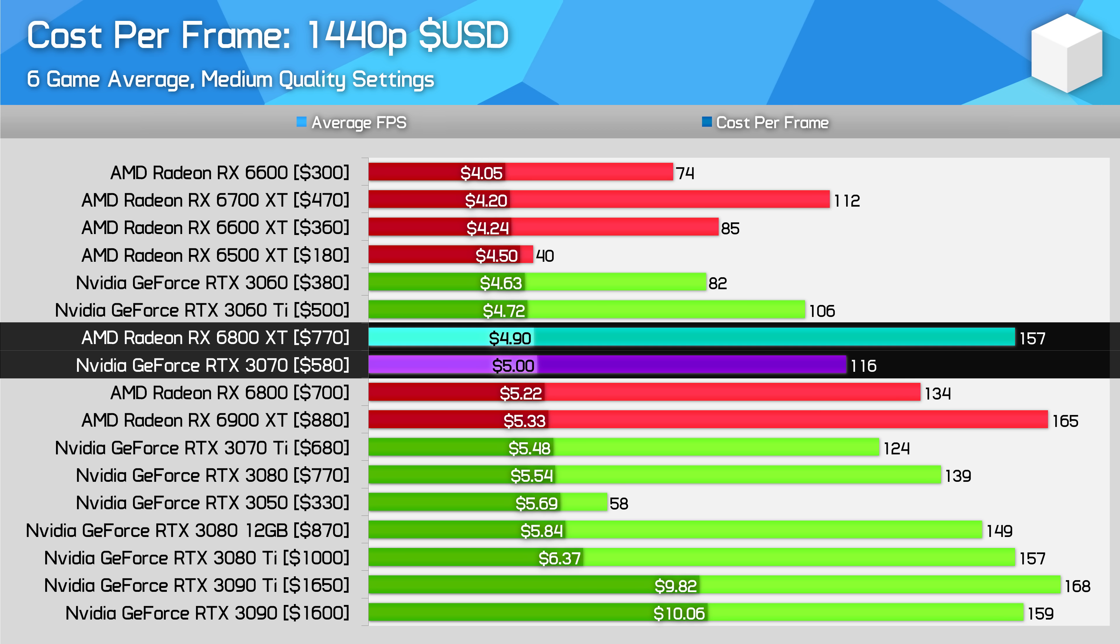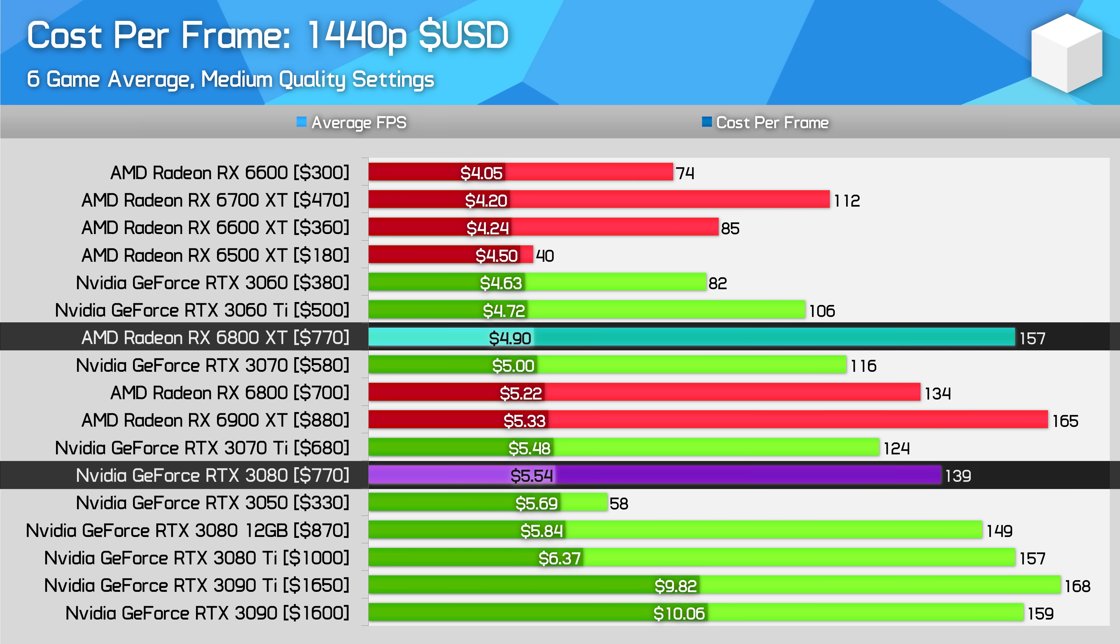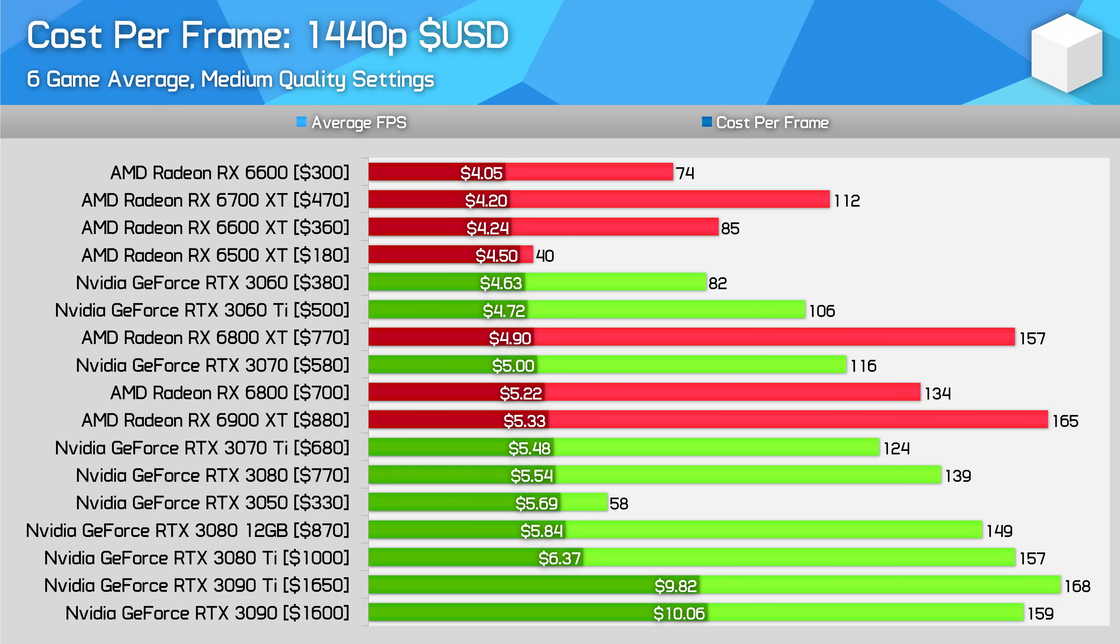That was definitely not the case in April, where the RTX 3080 had a 23% higher cost per frame than the 6800 XT. Today that margin is just 13% in the US, and both cards have the same price. Depending on how you evaluate Nvidia's features, it may make sense to go with the RTX 3080, where previously AMD was definitely in pole position.